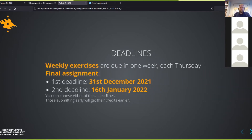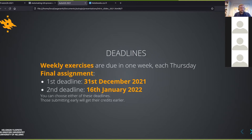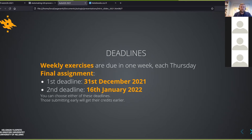For the final assignment there are two deadlines — it doesn't affect your grade which one you choose. If you submit for the first deadline, we will start grading earlier so you can get your credits sooner if needed. The final deadline is on the 16th of January.